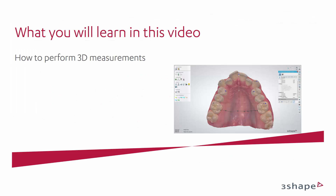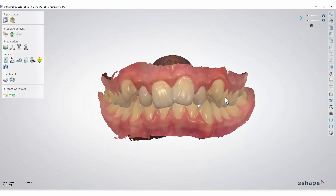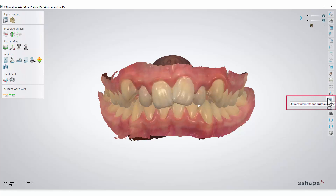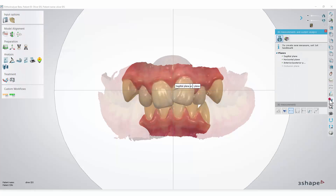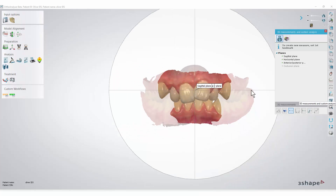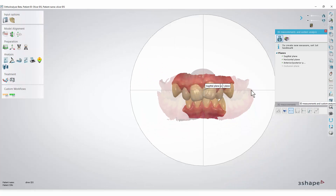In this video you will learn how to perform 3D measurements on a model set. To begin, go to the toolbar on the right side and select 3D measurements and custom analysis. You will notice that an additional window and standard planes appear automatically.